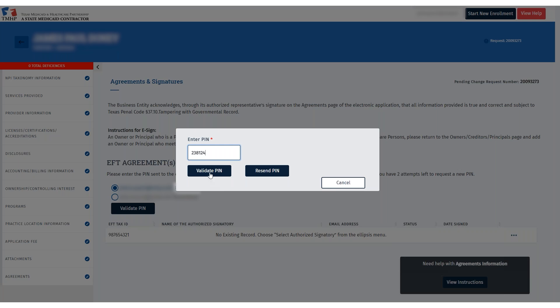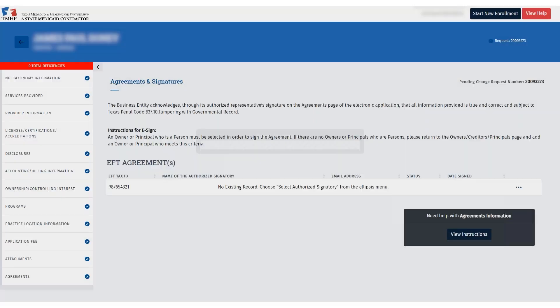Click Resend PIN to receive a new six-digit PIN. Note: if you incorrectly enter the PIN three times or have requested the PIN to be resent three times, you will receive an email notifying you that you'll have to wait four hours to validate the PIN.